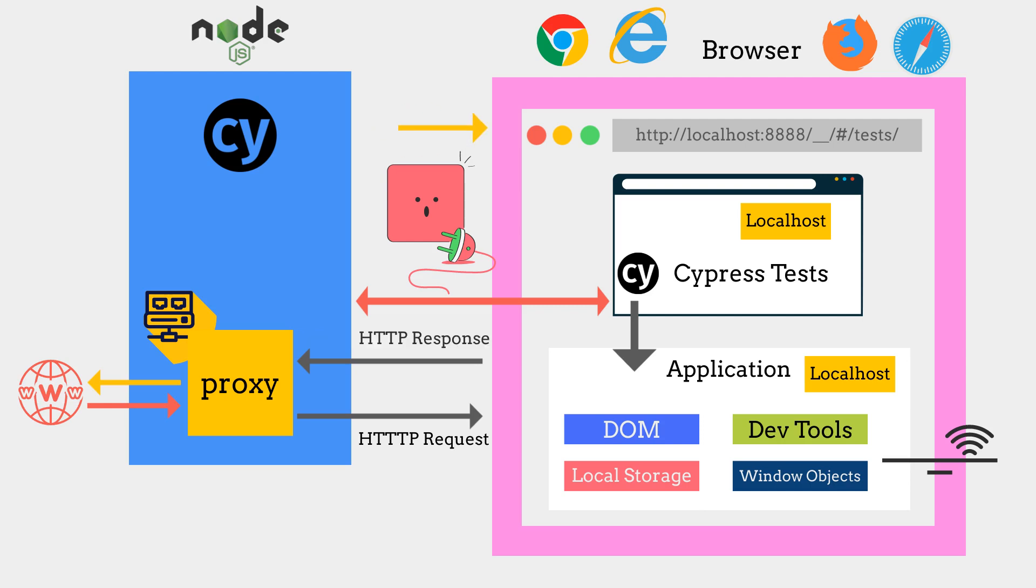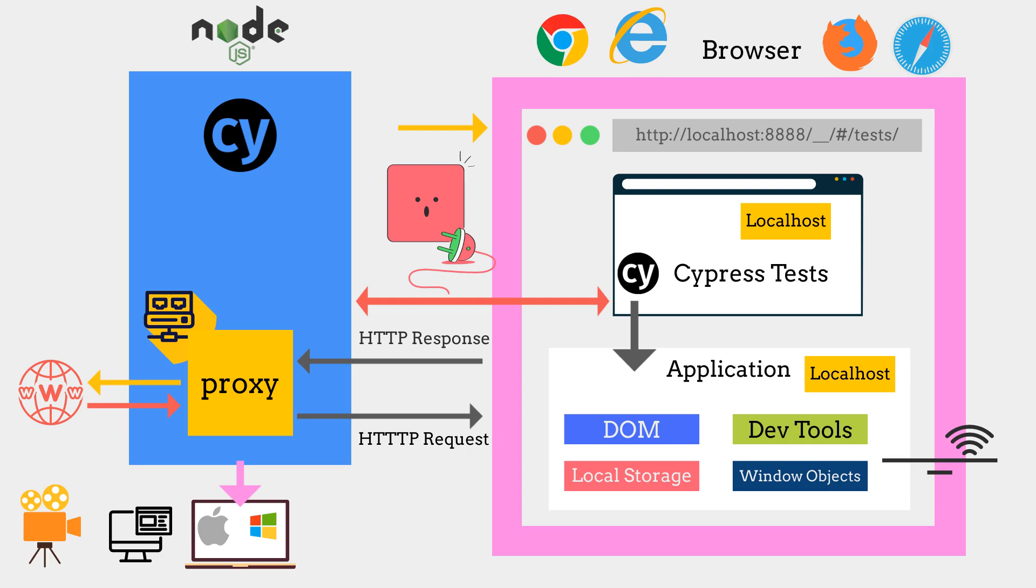Cypress controls all the commands that run on and off the browsers. It directly talks with operating systems to capture screenshots, record videos, access the network layer, and perform file system operations.